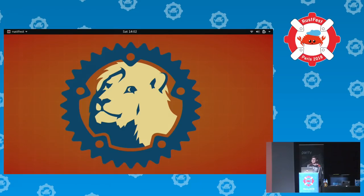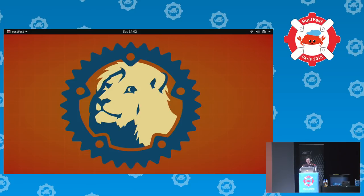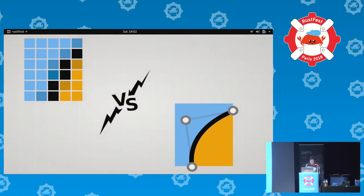In the context of that, I'm going to talk about a crate that I've been working on for maybe three years. It's called Lyon and it's kind of my R&D toy project, which I use to try ideas and algorithms to render vector graphics on the GPU.